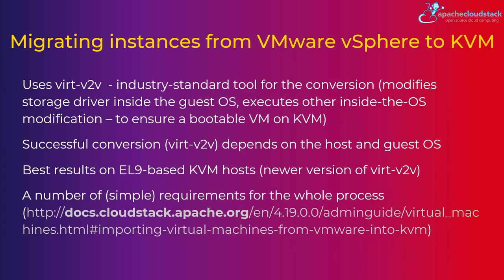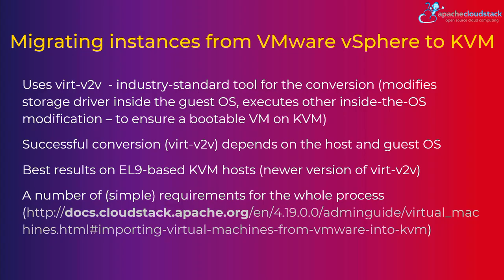Now the way this works, in the background we use virt-v2v, which is an industry standard tool for such conversions, which actually modifies the storage driver inside the guest OS, does all kinds of modifications as needed, updates initramfs if needed. On Windows for example, it will even change the registry, Windows registry, to ensure that the virtual drivers, KVM virtual drivers, are loaded at the boot time, which is always a hassle to attach a second disk. So it loads the driver, then they attach it, and then only the first disk can be, all that kind of stuff. But basically the whole conversion is done without human intervention, so to say. Nothing to change yourself inside the operating system.